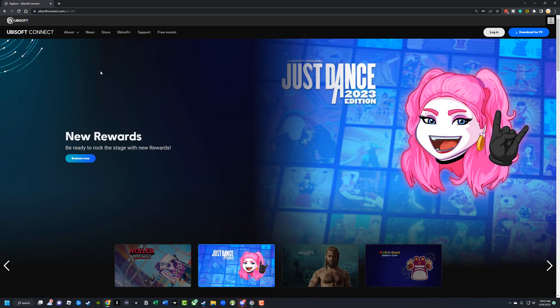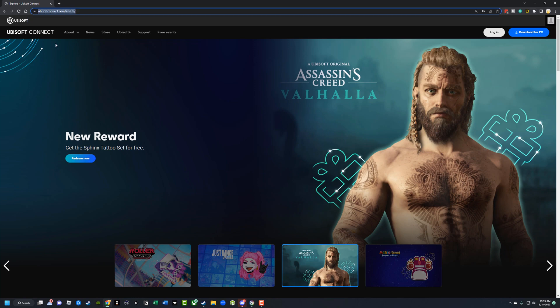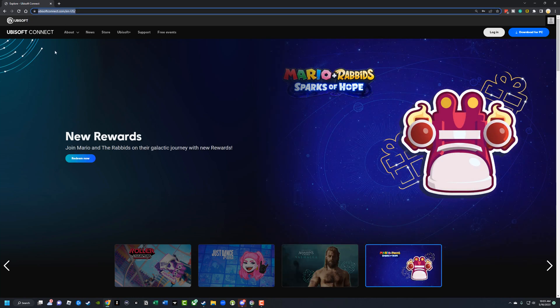So what you want to do first and foremost is download and log in to Steam, obviously, but then open up a new browser tab in your browser of choice and go to Ubisoft connect.com.